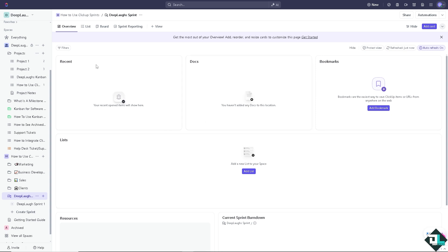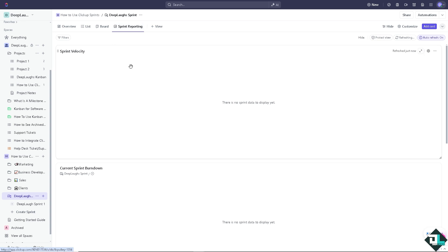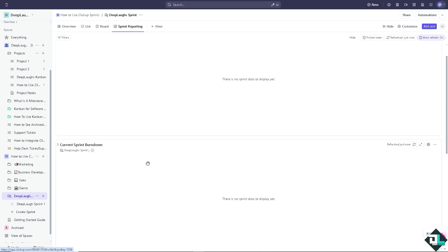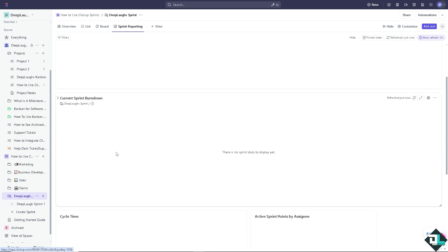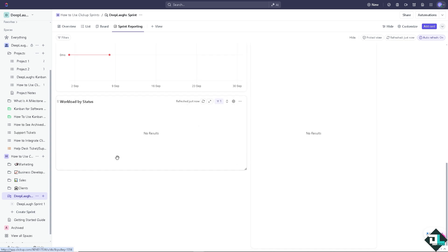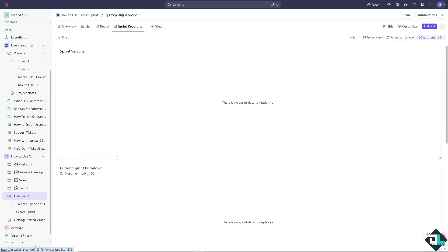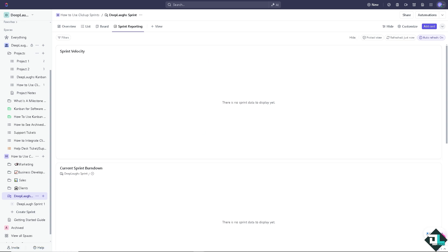Now once you have that, you have the option to have a sprint reporting. But as of the moment we don't have any sprint data to display, but if you do, you would be able to check the sprint velocity and the current sprint burndown. We have a separate video on how to deal with all the sprint reporting, and we're gonna discuss that. But for now, I believe that's it for today's video. Thank you so much for watching. We will see you in the next one.